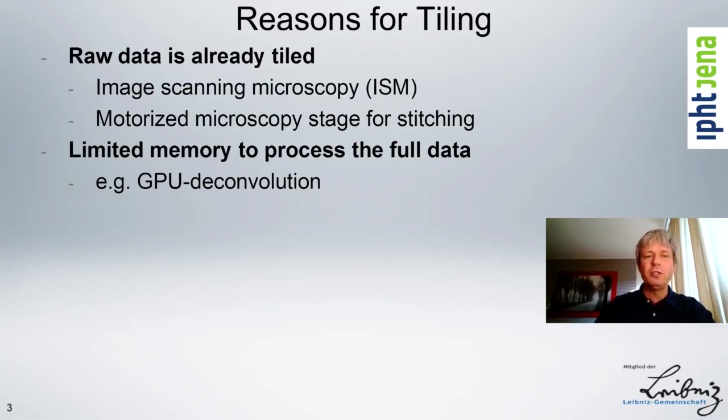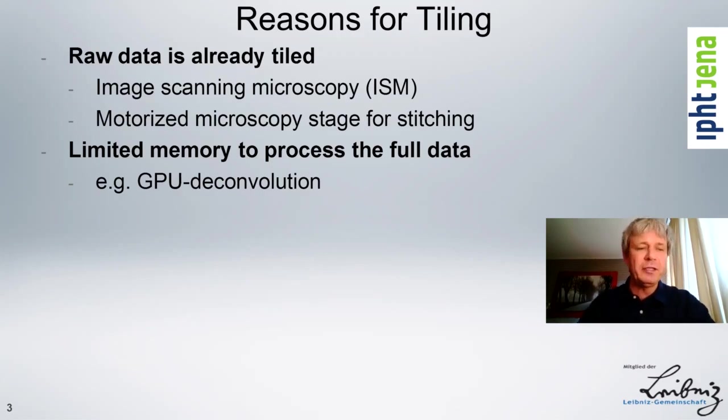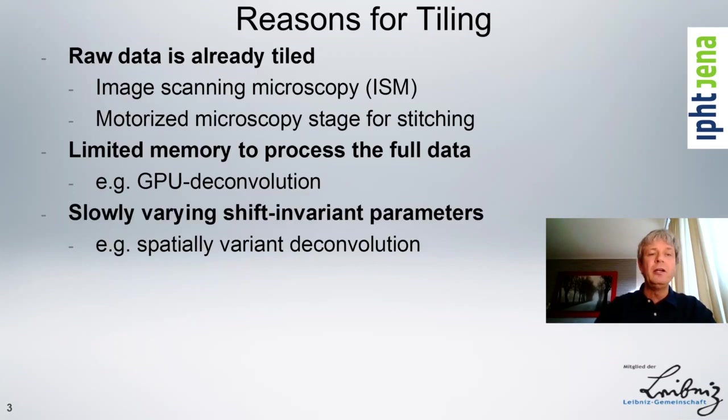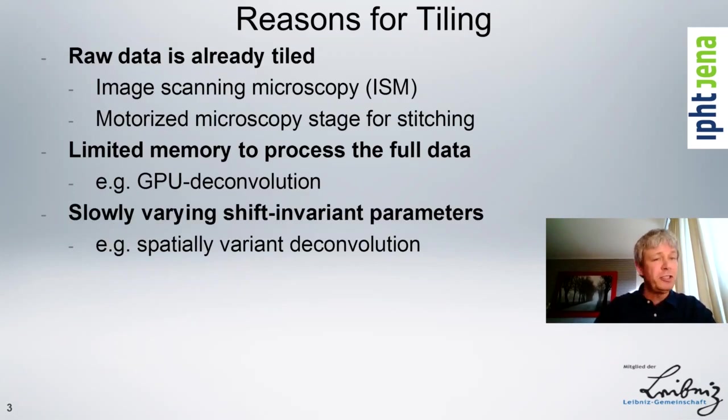For example, in deconvolution, you want to send the data to the GPU, but it doesn't have enough memory to cover the whole data, so then you send it tile by tile to gain the speed advantage of GPU processing.